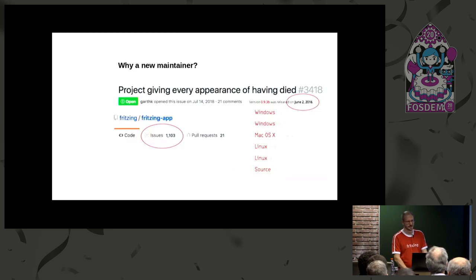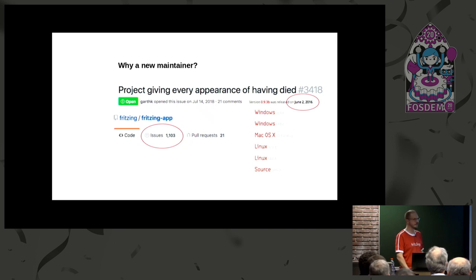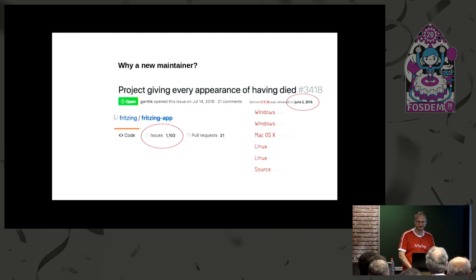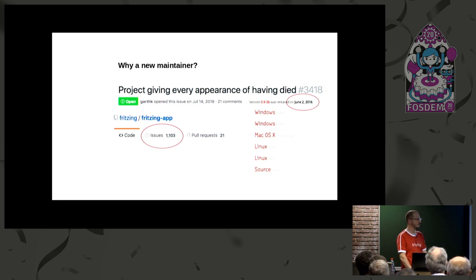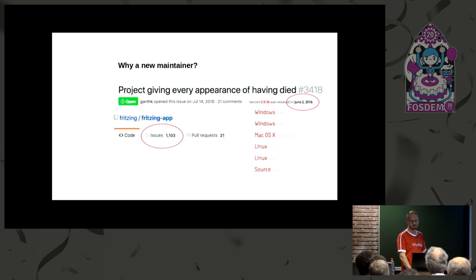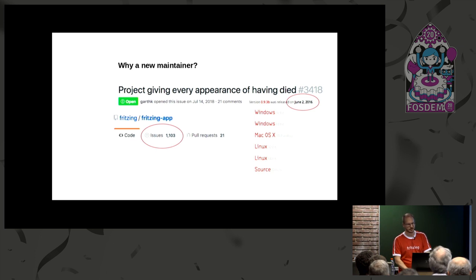So how did I get to the project? Last year, this was the state of the project: the last release was already three years ago, there were more than 1,100 issues, and that despite the project had been downloaded one million times last year, with about 200,000 to 250,000 users visiting the website each month. So it's really alive, but not on the development side — the maintainers had left.